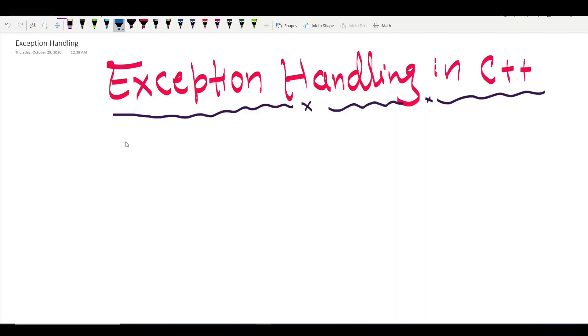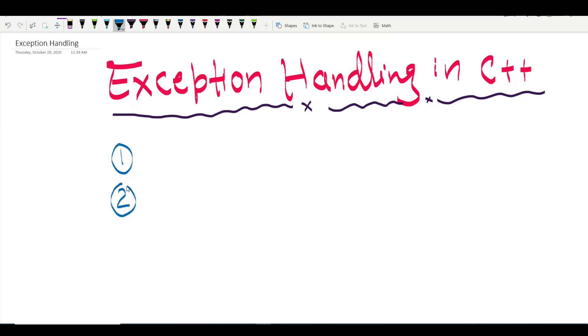Hello everyone, welcome back to the series of tutorials on C++. I am Deepak Unyal and in this tutorial I am going to talk about exception handling in C++. Before we talk about exception handling, we have to talk about exceptions.